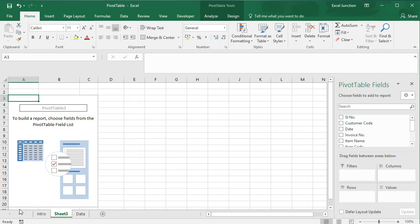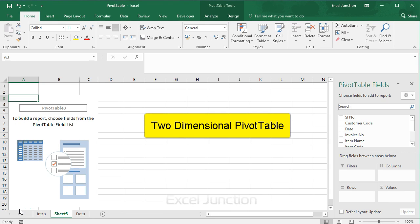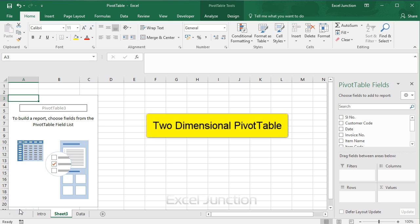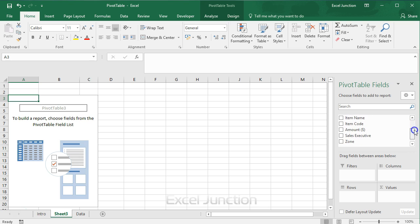We'll learn how to make a two dimensional pivot table. If we drag a field to the rows area and columns area, we can create a two dimensional pivot table. So first insert a pivot table. Then get the total amount sold in each zone of each product. Drag these fields to the different areas.